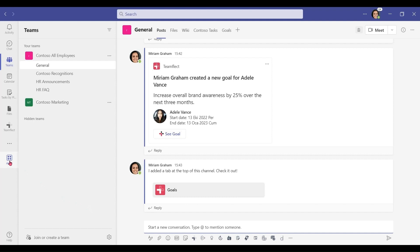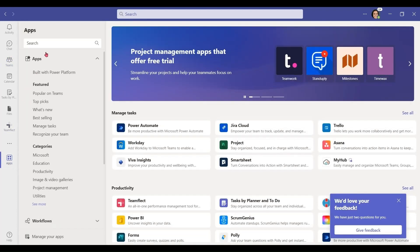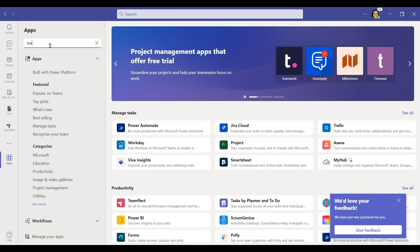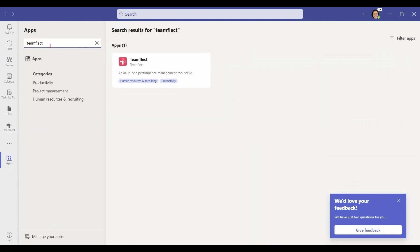To find it, all you need to do is go to Apps, search for TeamFlect. And once you find it, click on it, and then press download.